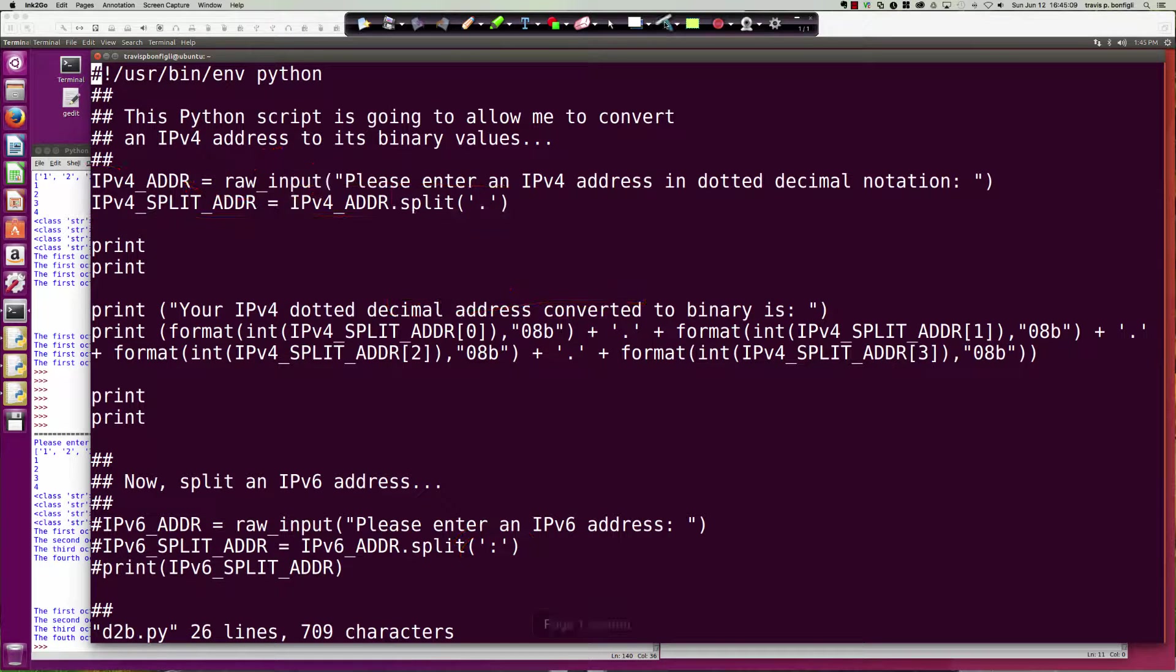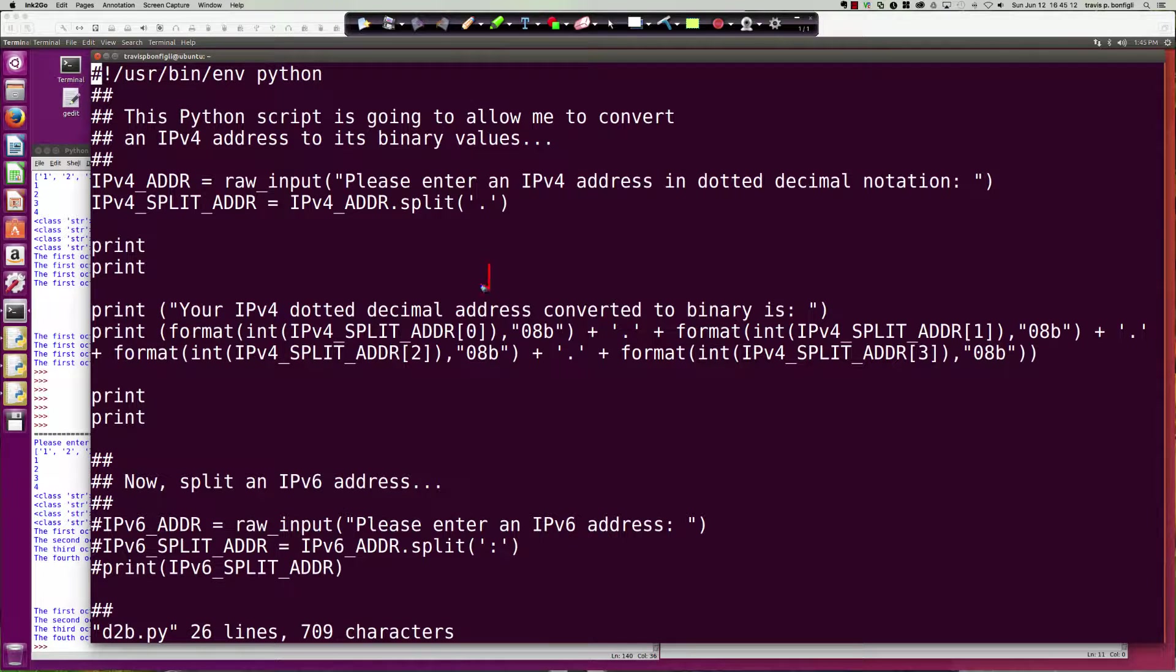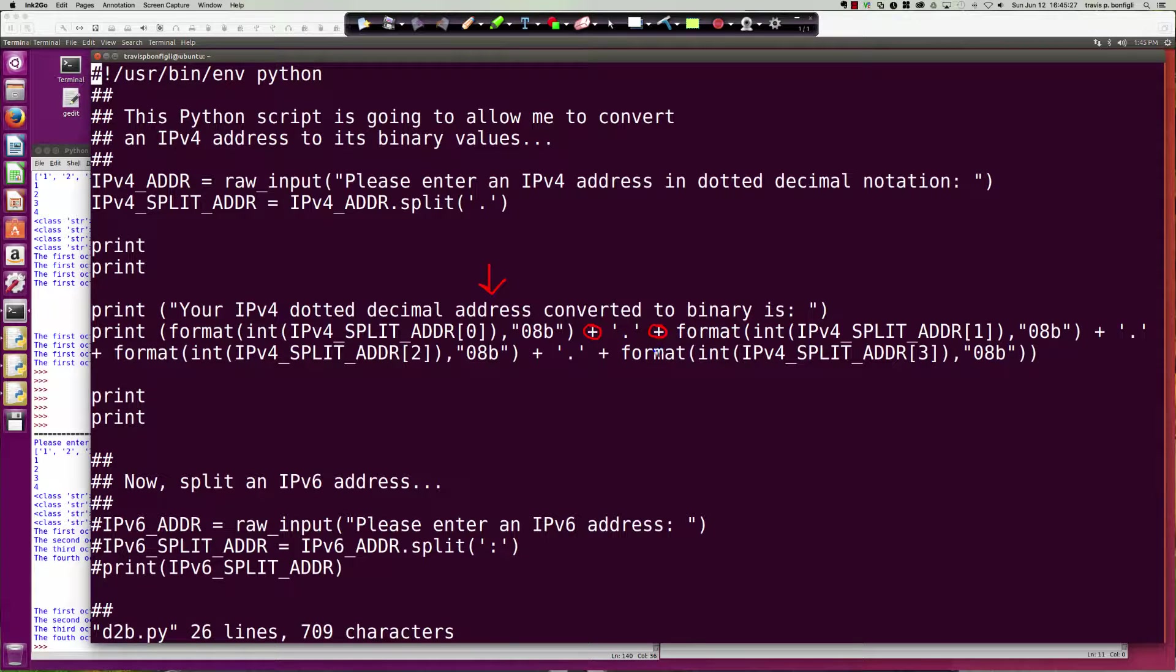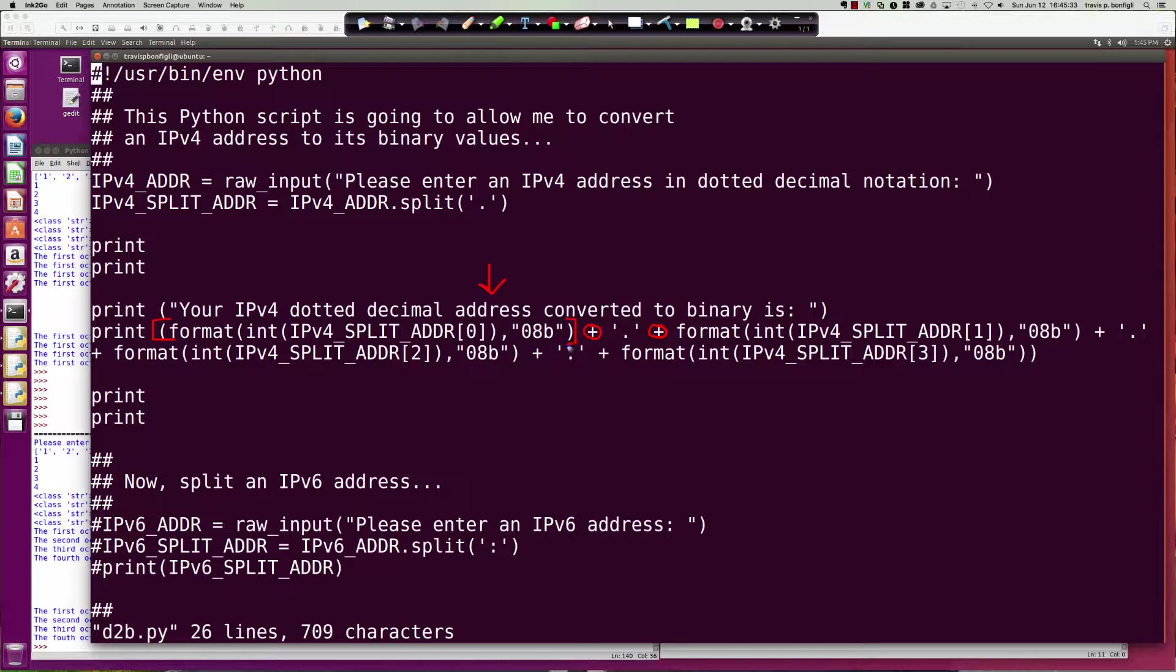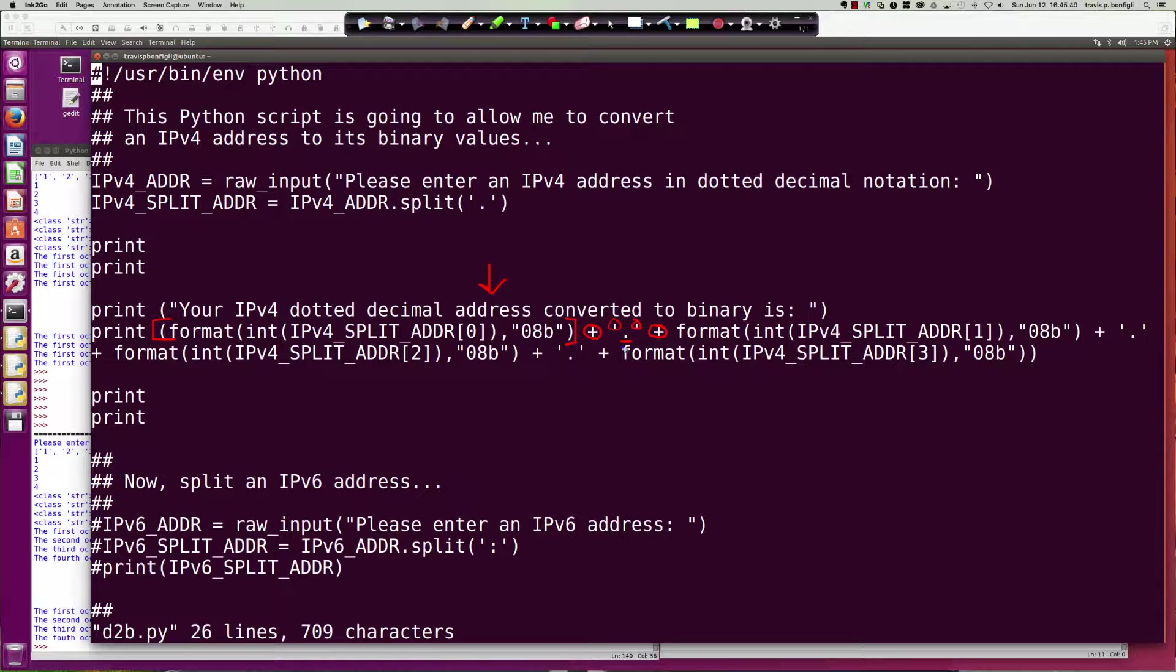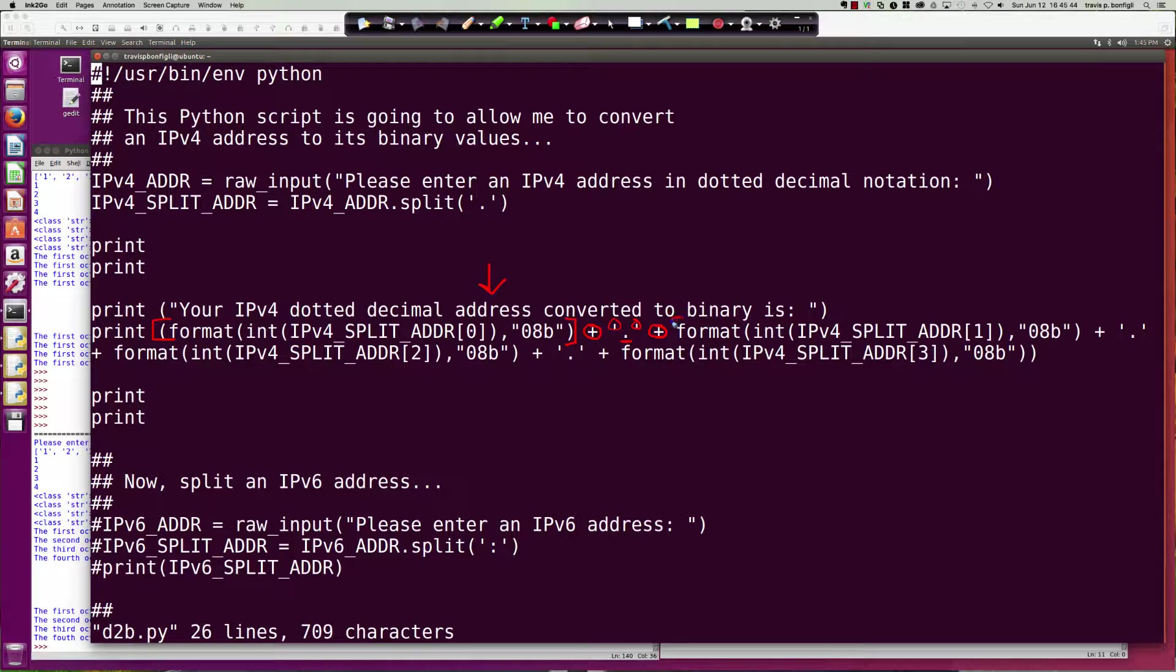Here is your answer: your IPv4 dotted decimal address converted to binary. You can see what we did here—we basically concatenated, that's what the plus sign is when we're using it with the print function here with the strings. We've got the first format statement and we concatenate that to a period in between.